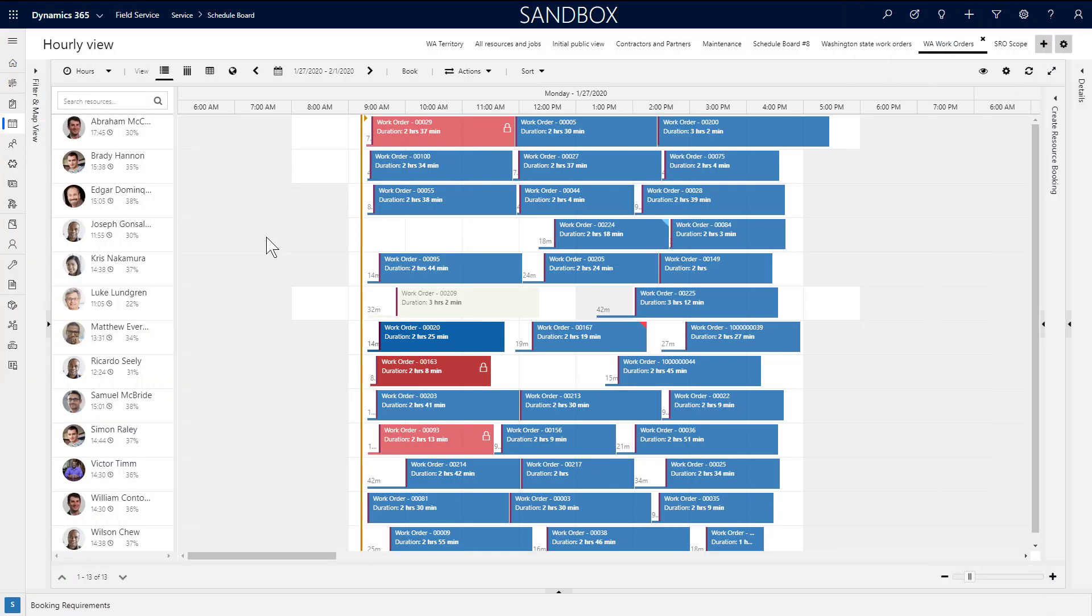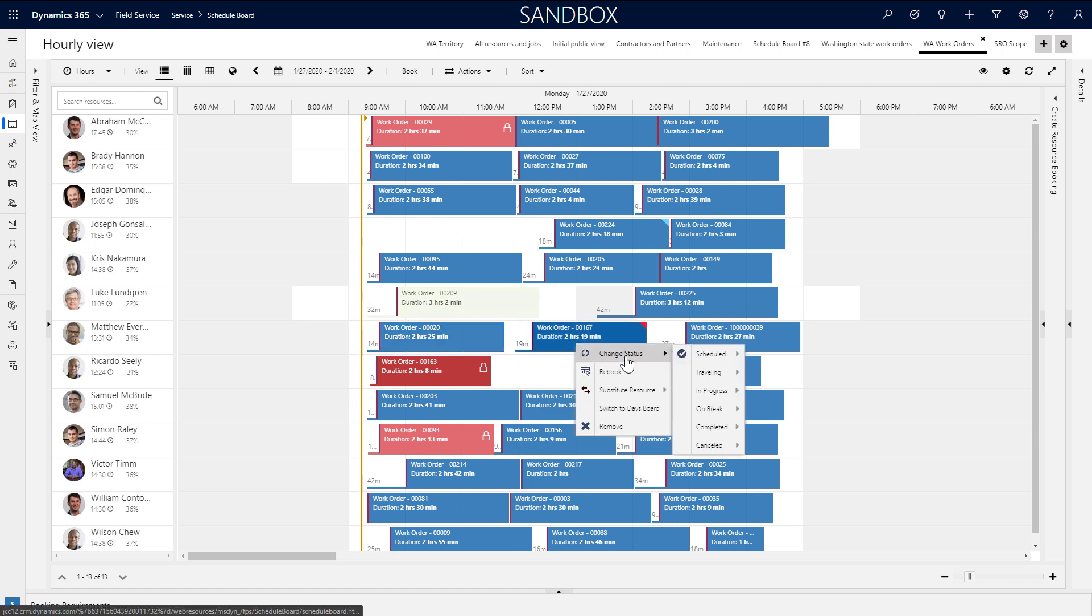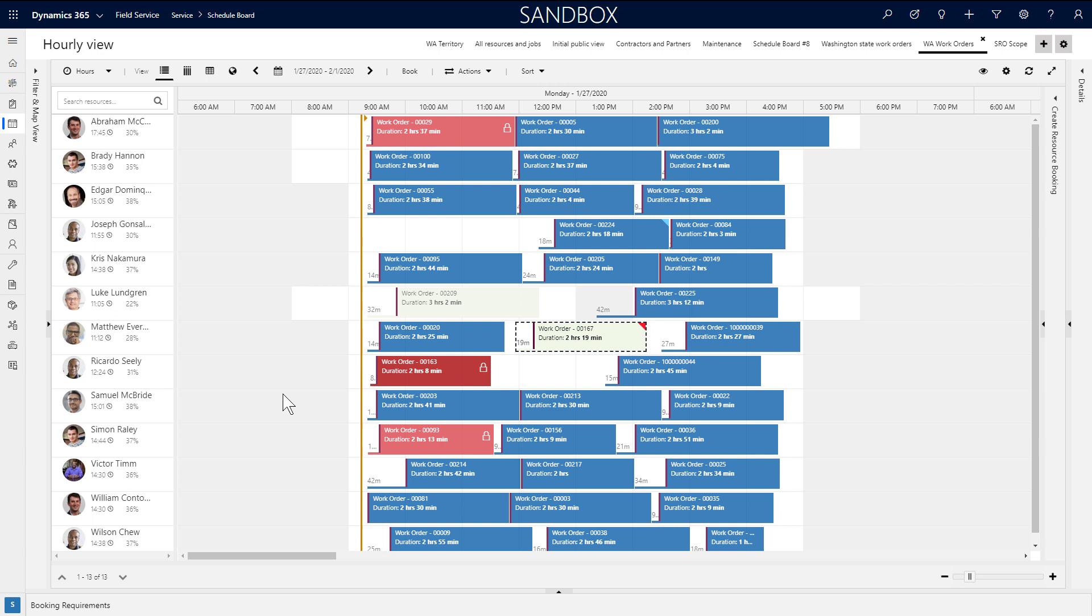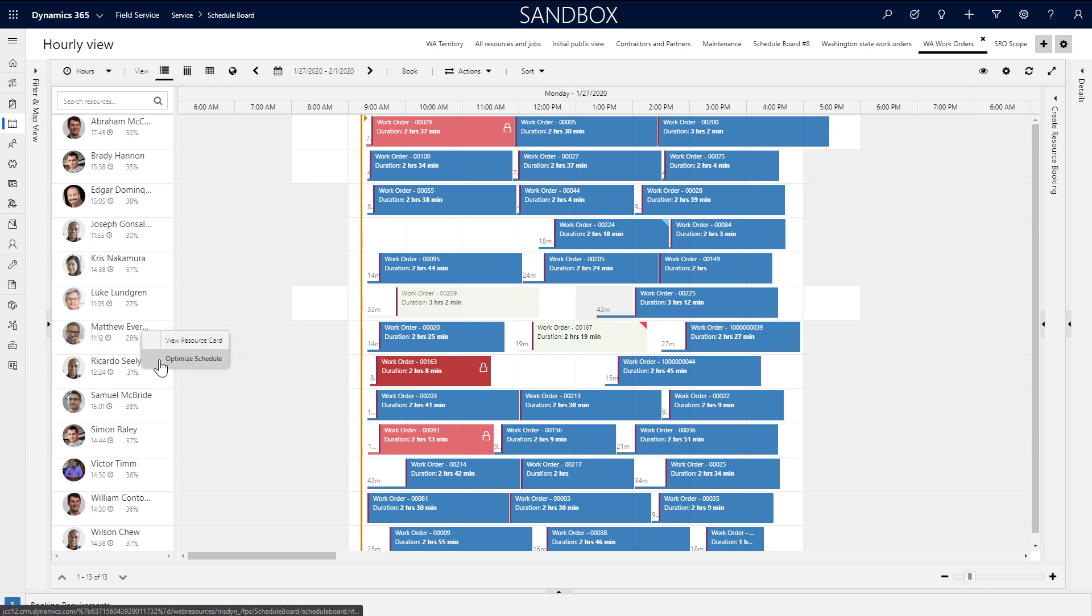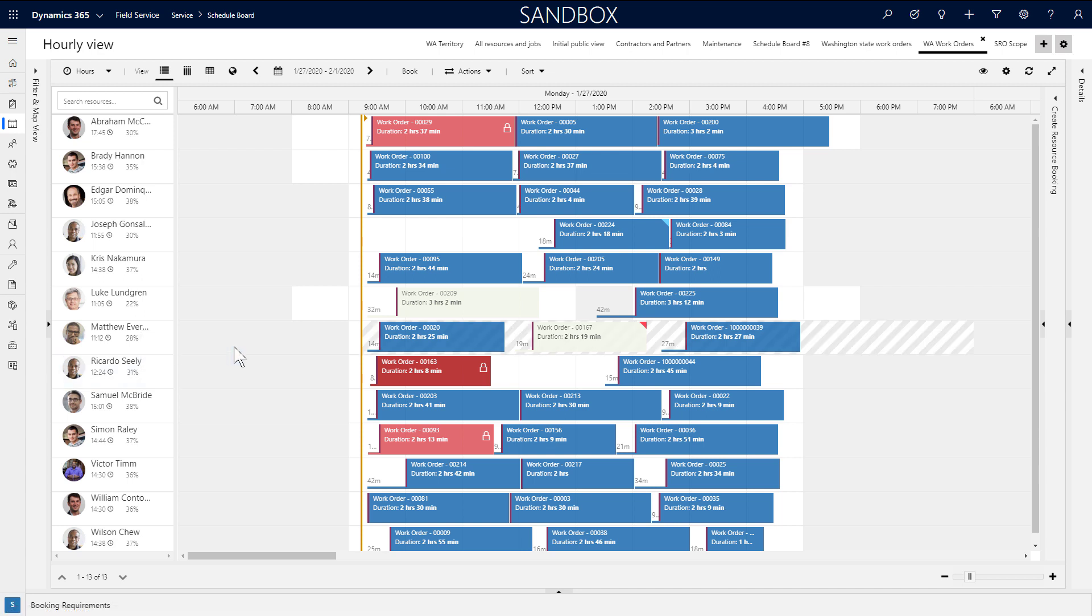Another way to reschedule work orders is to use resource scheduling optimization for a single resource. As an example, let's say a job was canceled and there is a gap in the schedule. You can right click a resource's name and choose optimize schedule to re-optimize existing jobs to minimize travel time and maximize utilization. Here it will schedule over the canceled job.